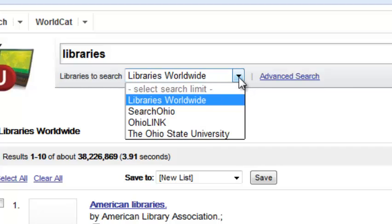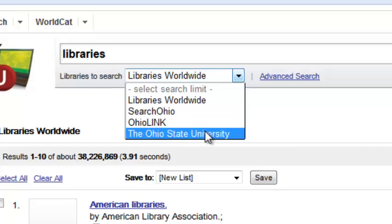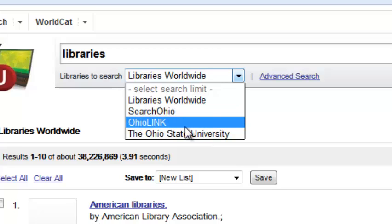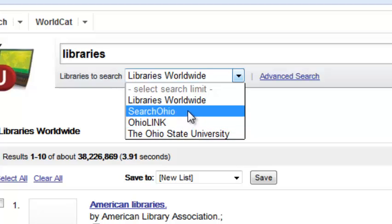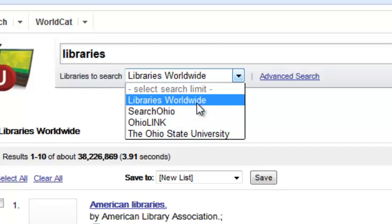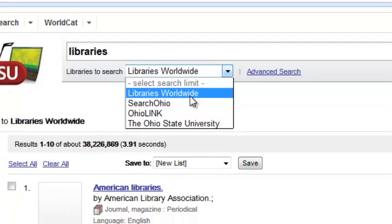WorldCat Local also has the ability to distinguish between different levels of service, making it a possible solution for many consortia. A user can search just the local catalog, then the next level of consortium, multiple consortiums — for example, OhioLINK has multiple access points — and then all materials available through WorldCat Local. This really offers users the ability to consider how quickly they need things, where they are available, and what they need when they need it.